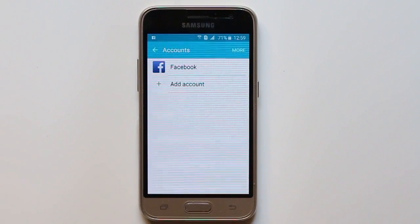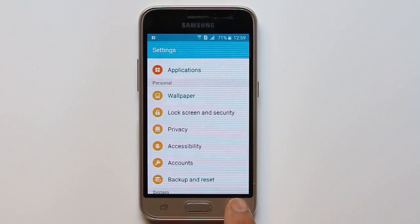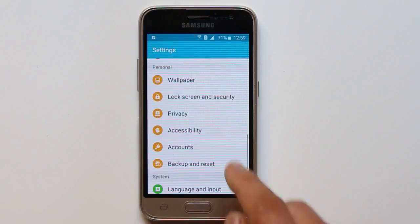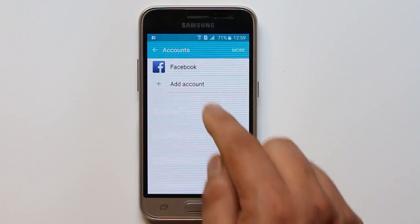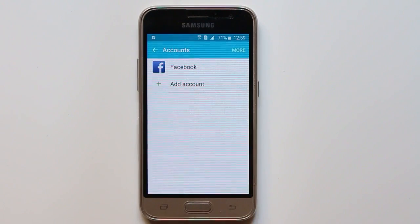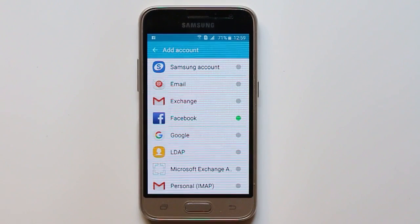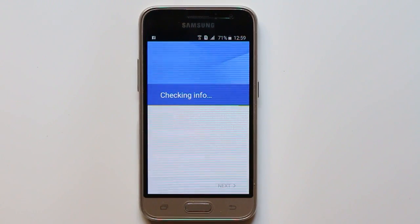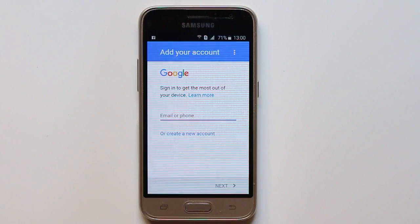Once you have removed the account you can add another new one. If you want to add another new account, go to Accounts again, select Add Account, then select Google. Now you need to enter the Google account here.